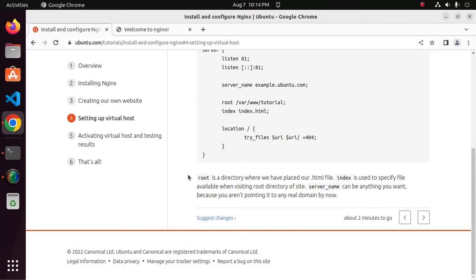Root is a directory where we have placed our .html file. Index is used to specify file available when visiting root directory of site. Server name can be anything you want because you are not pointing it to any real domain by now.